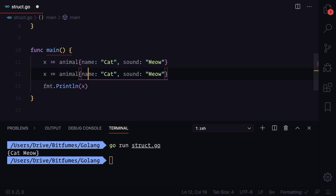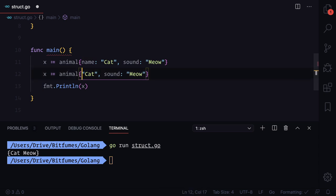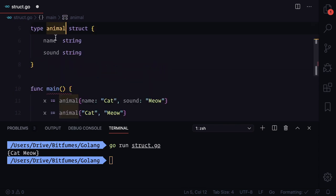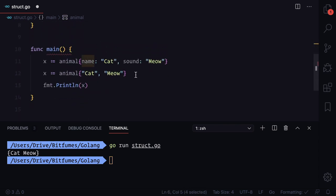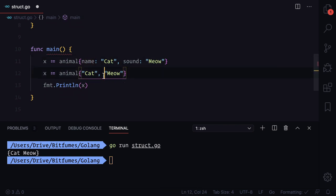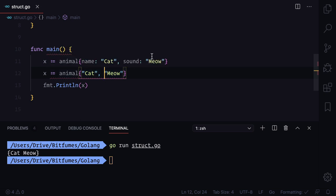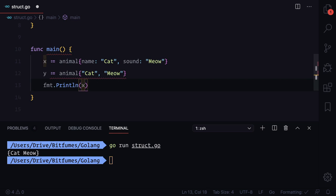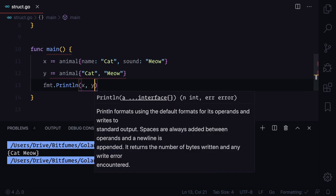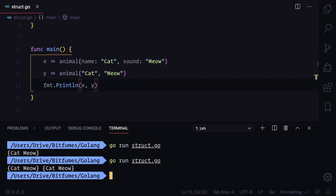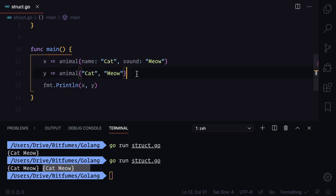Now we can also do without defining the variable name. It's actually the field of the animal struct. Without defining the field name we can directly give the value and this has to be in sequence. We have done that, a new variable comma y, and run it. This time you can see we have cat and we have cat meow.